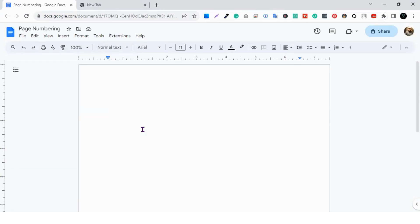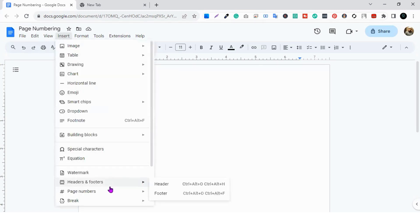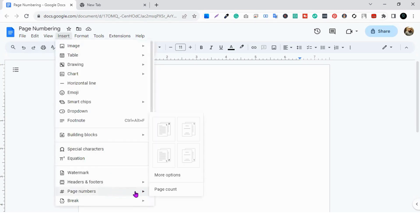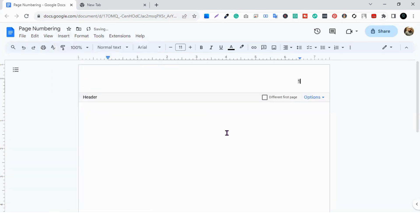Now I will show you how to use page numbering in Google Docs. It is actually very easy, but Google Docs does not have as many designs as MS Word. When you need page numbering in Google Docs, go to Insert and you will find the Page Number option.